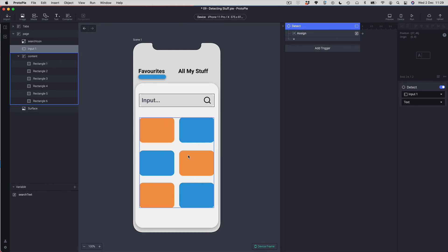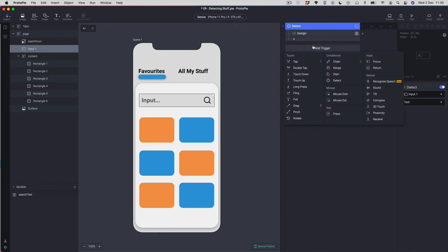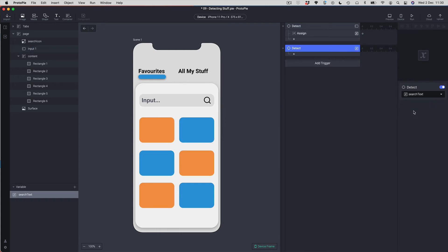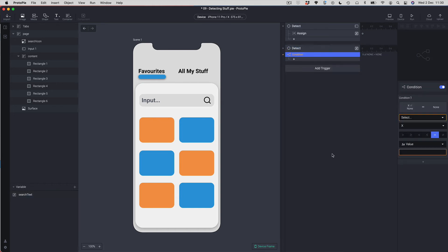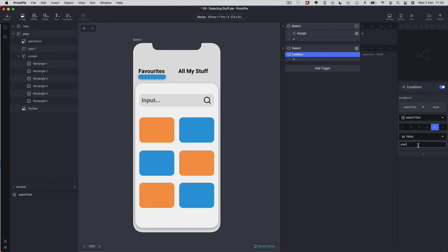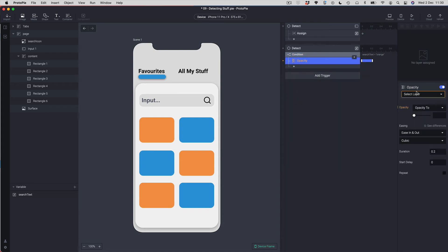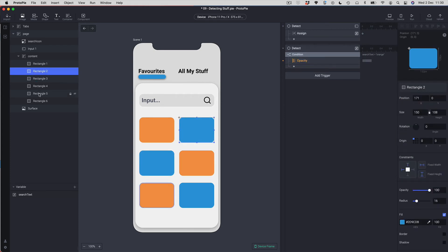Now I want the orange and blue squares to actually react to the changes, so I'm going to do that with another Detect. I'll add a second Detect and this time I'm going to be detecting for changes in the variable. If the variable changes, do some stuff — this is where my conditions come in. I'm going to add a condition, choose my variable, and look for the specific word 'orange'. The blue squares are rectangle2, rectangle3, and rectangle6.